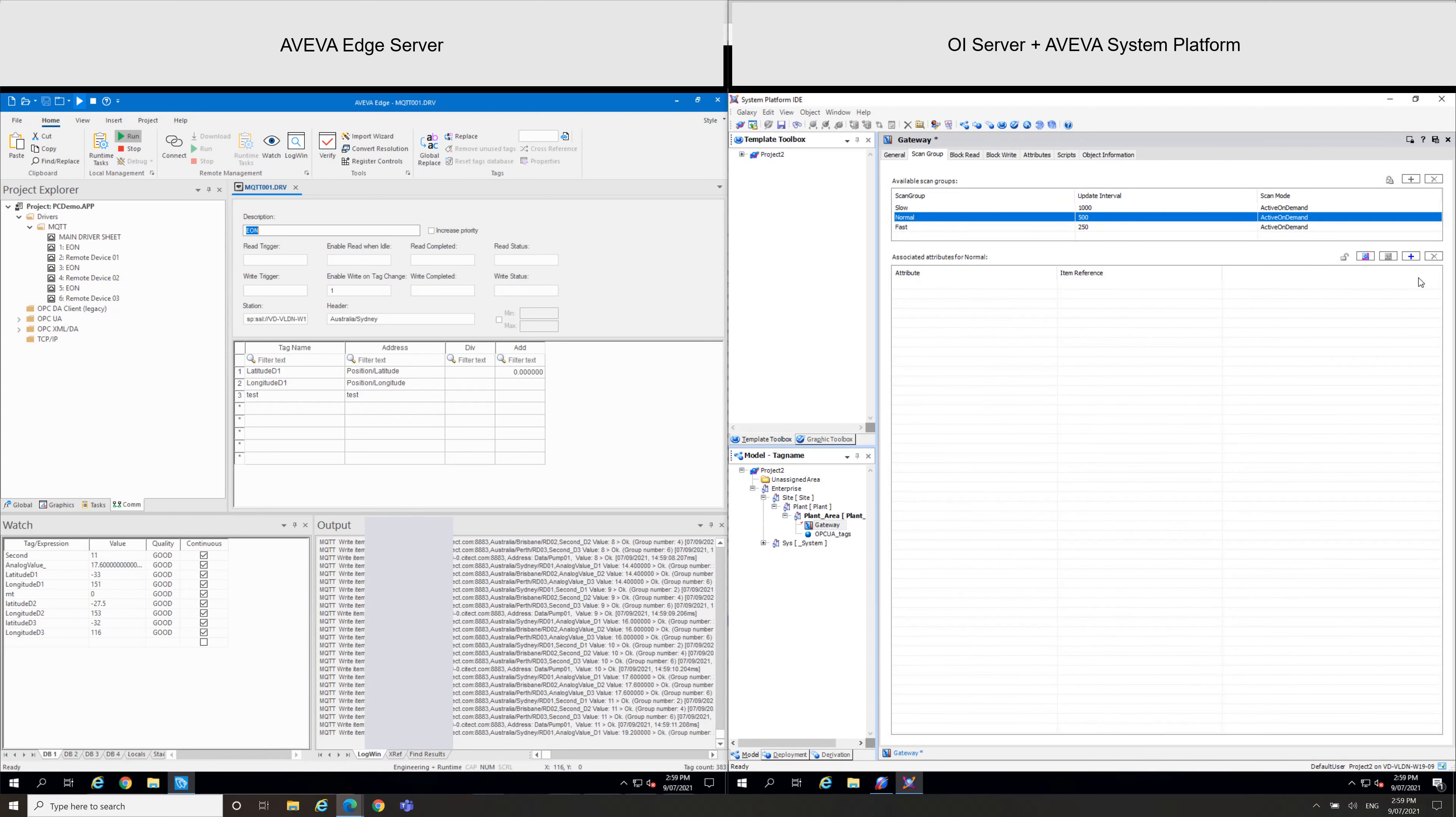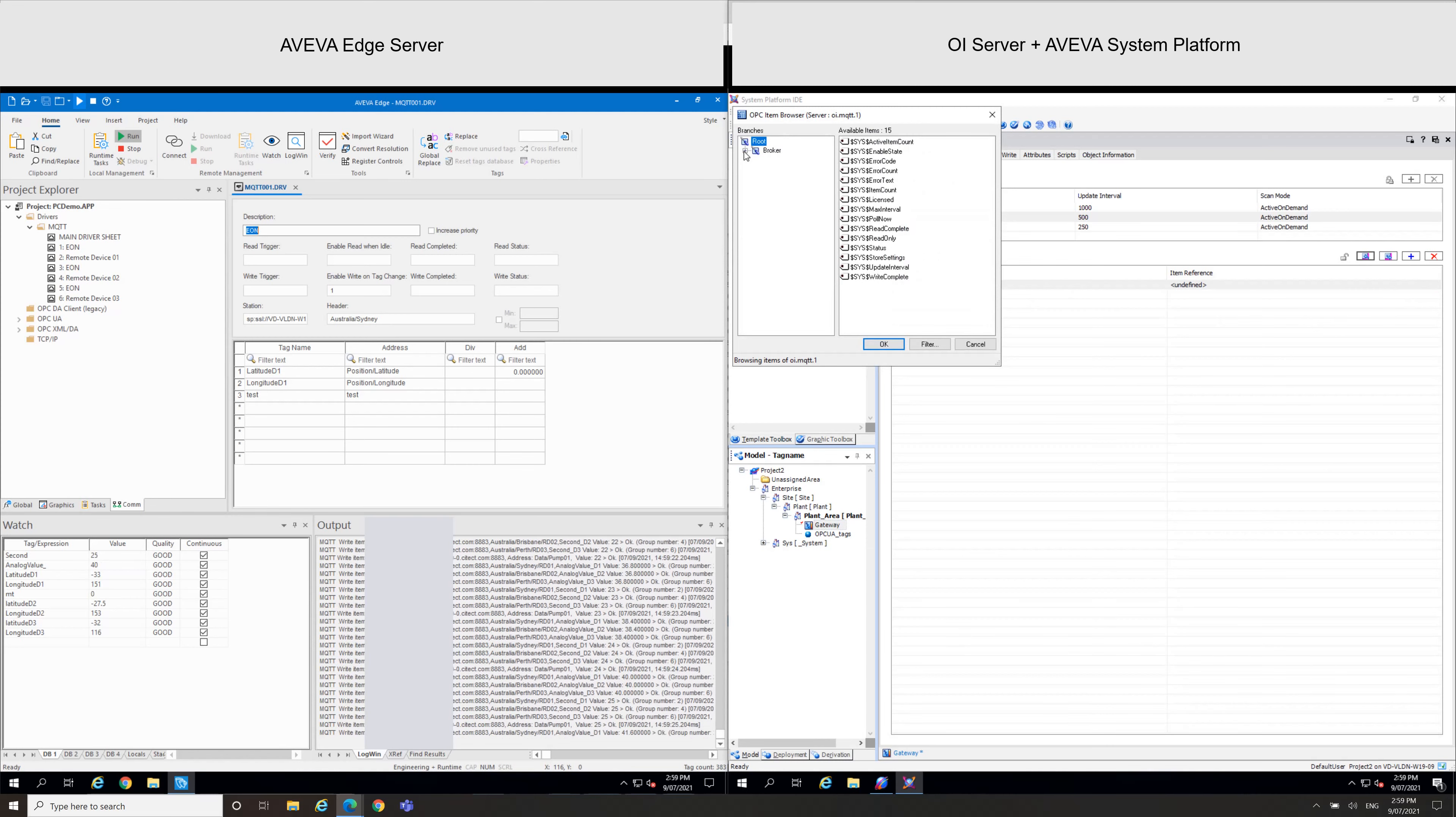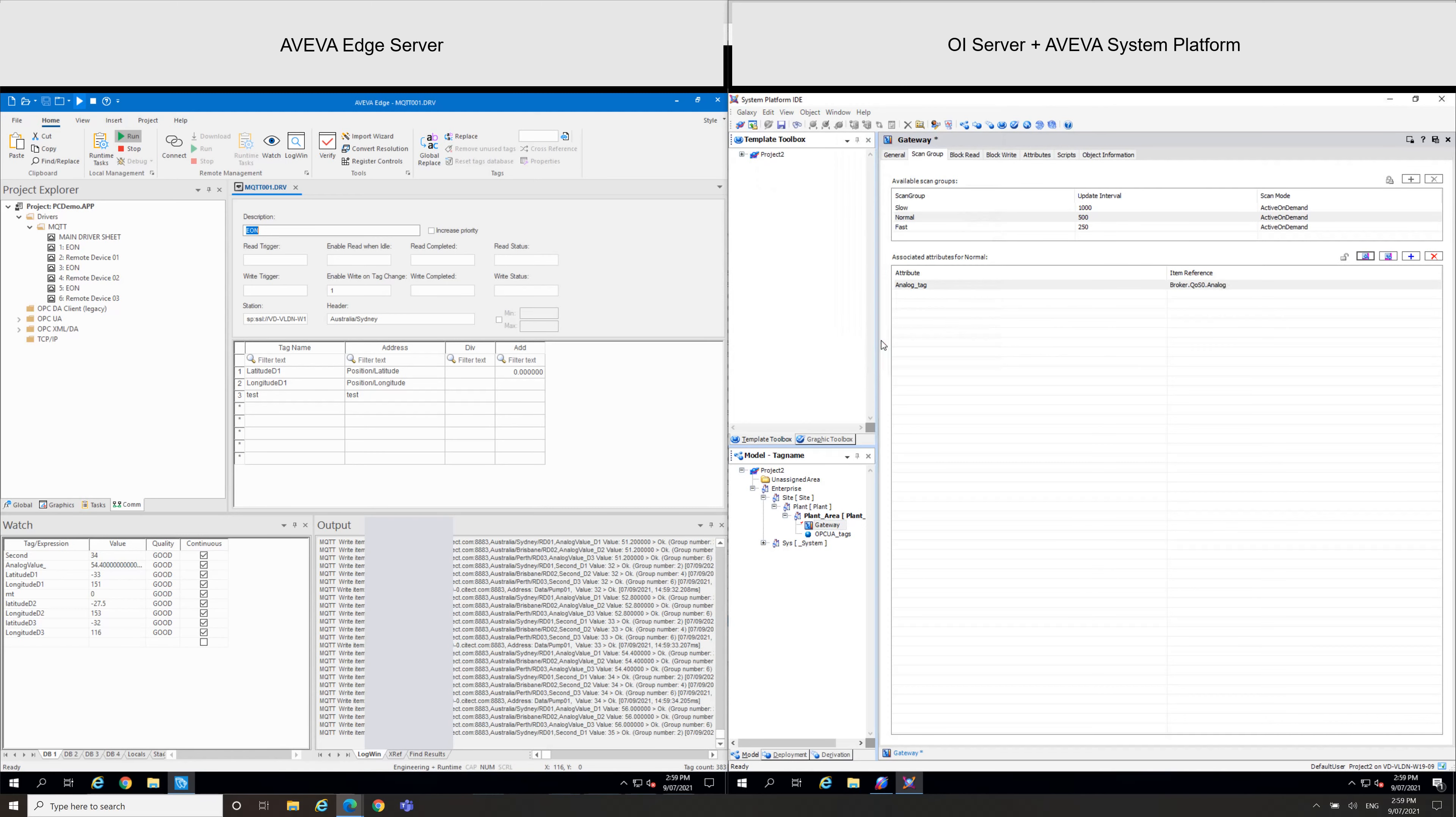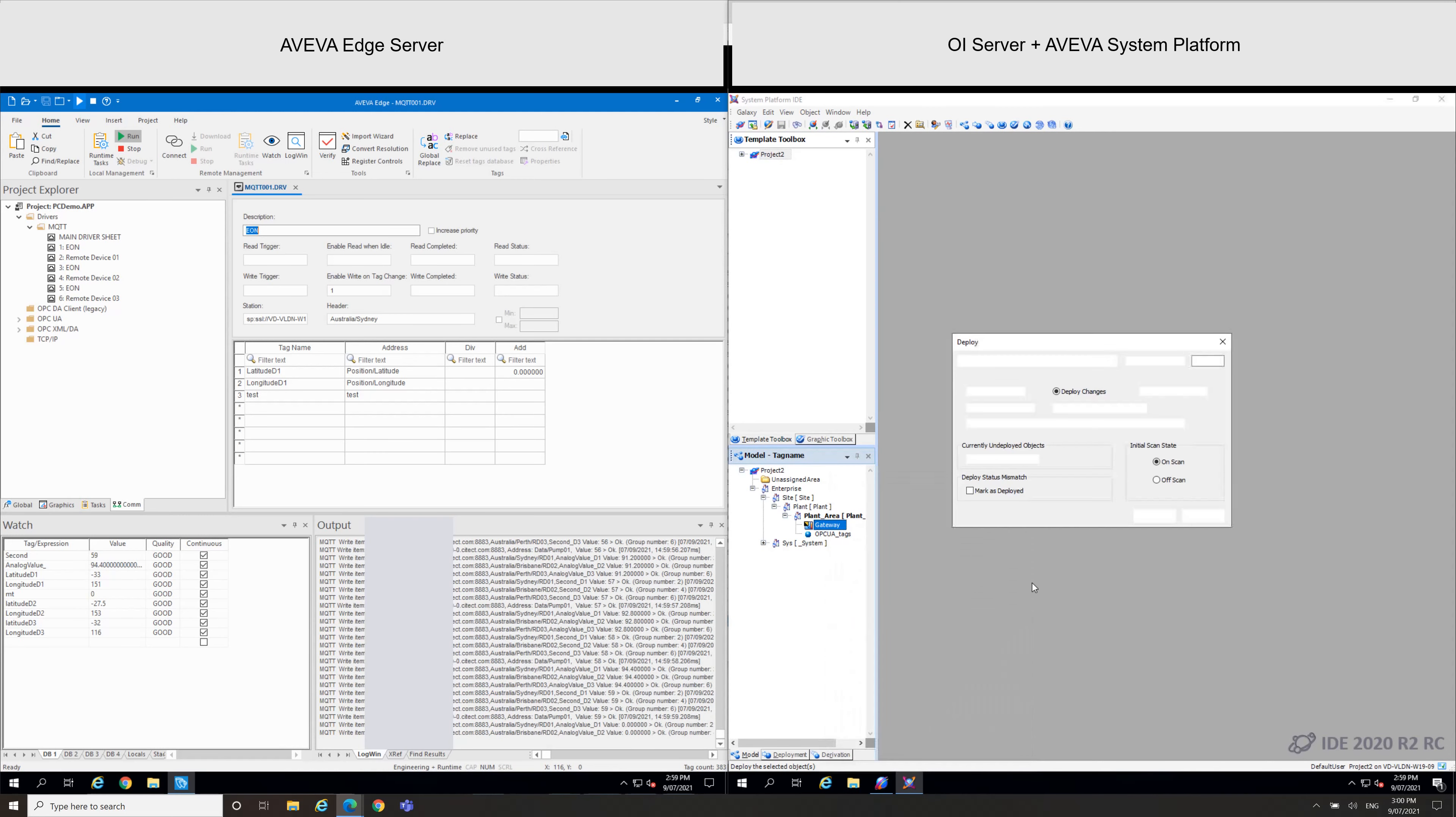These different groups, scan groups. We can see I just selected the normal groups and I will add my tags here, analog tags. This is where I define the reference from my broker, which is in group zero. So I will deploy my gateway now.